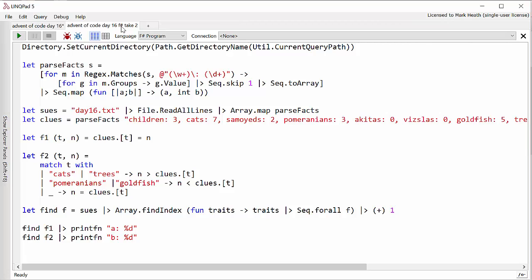Here we have the F# code and the approach I took here does have some similarities to what I did in C#. I made this parse facts function that does the regular expression matching using this slightly nicer syntax. It still is a pain to work with regex matches in C# and F#.